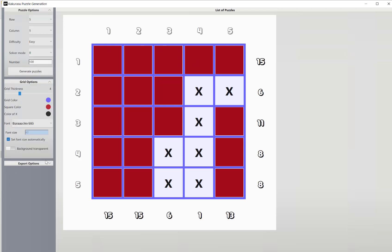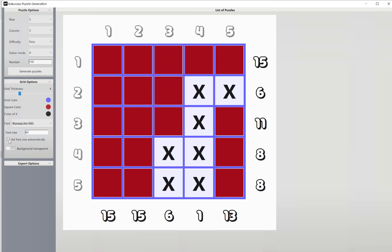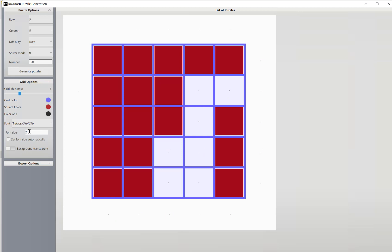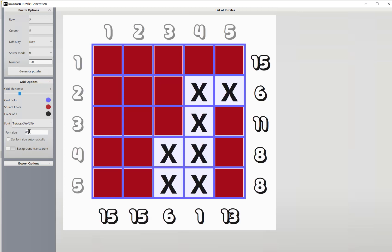We can also change our font size. At the moment, by default, it's set automatically, but you can just type in any font size you want here, and it will automatically update like that.